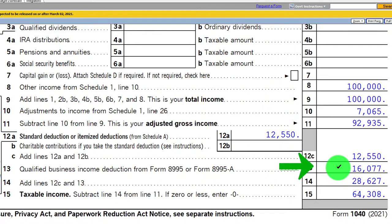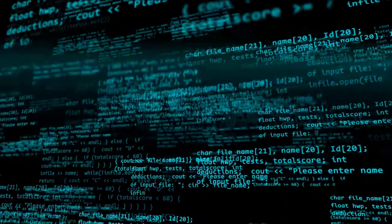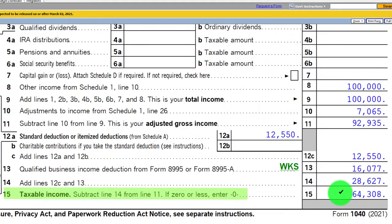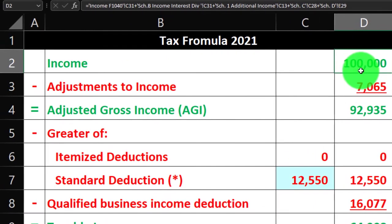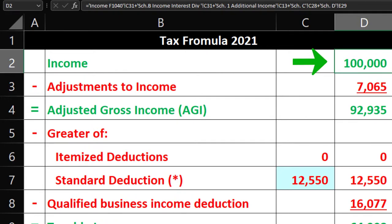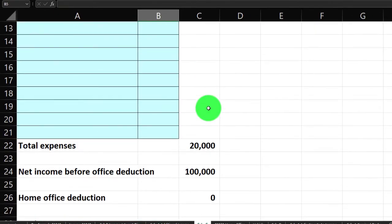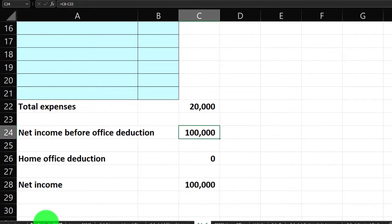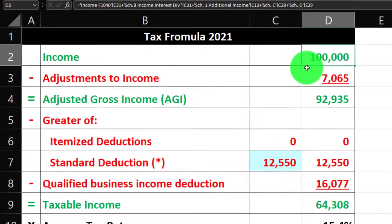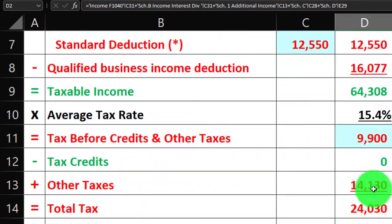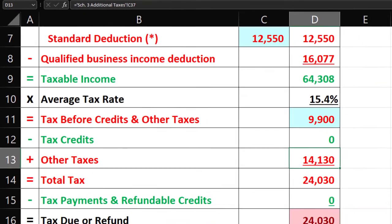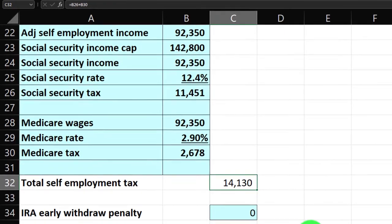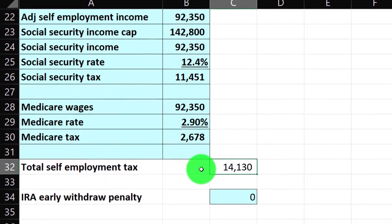We have the $12,550 standard deduction and the $16,077 qualified business income deduction — letting the software do that calculation — giving us $64,308 in taxable income. Mirroring that in our tax software: line 1 comes from the Schedule C income statement, basically income minus expenses, with $100,000 flowing into line 1.